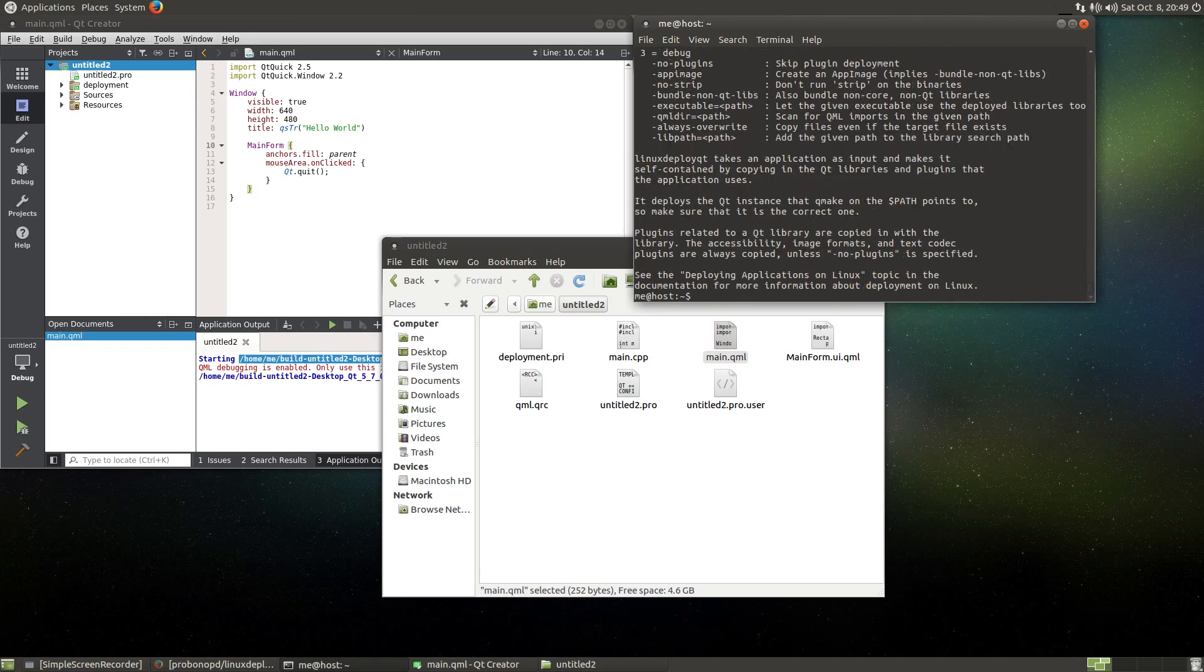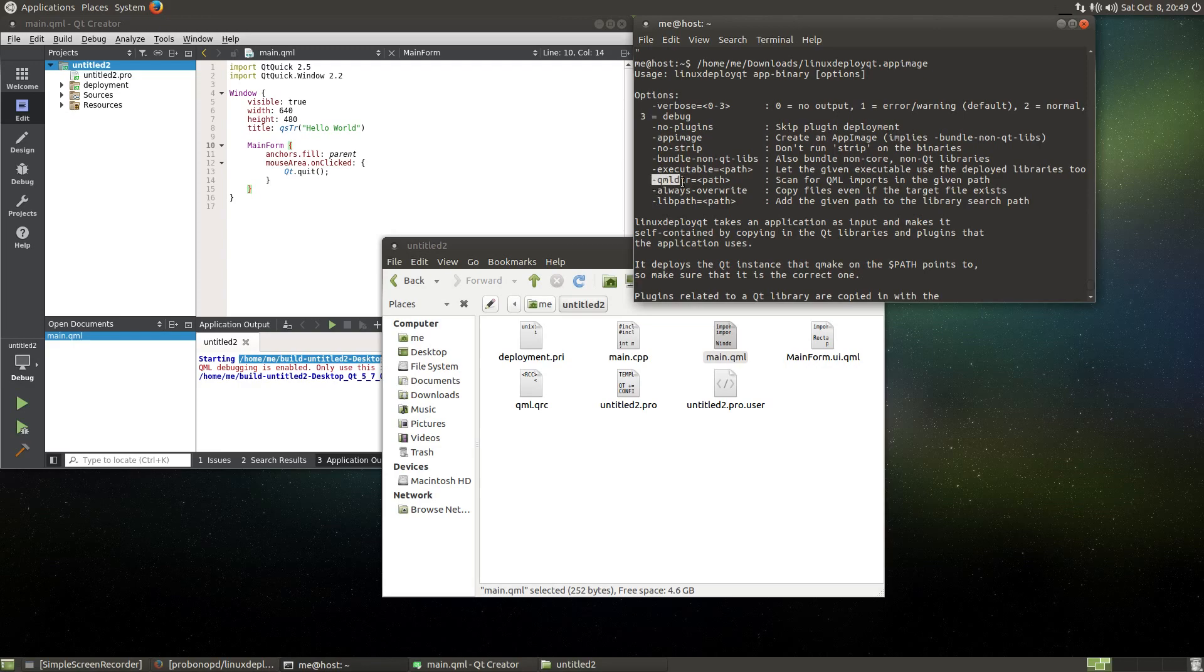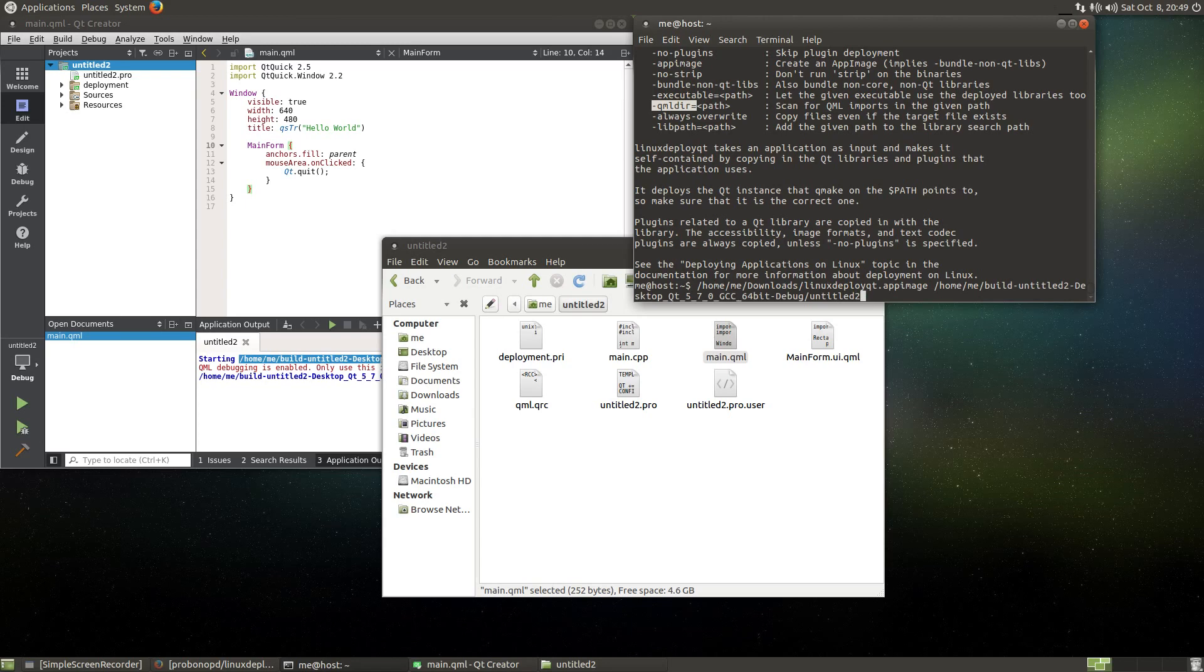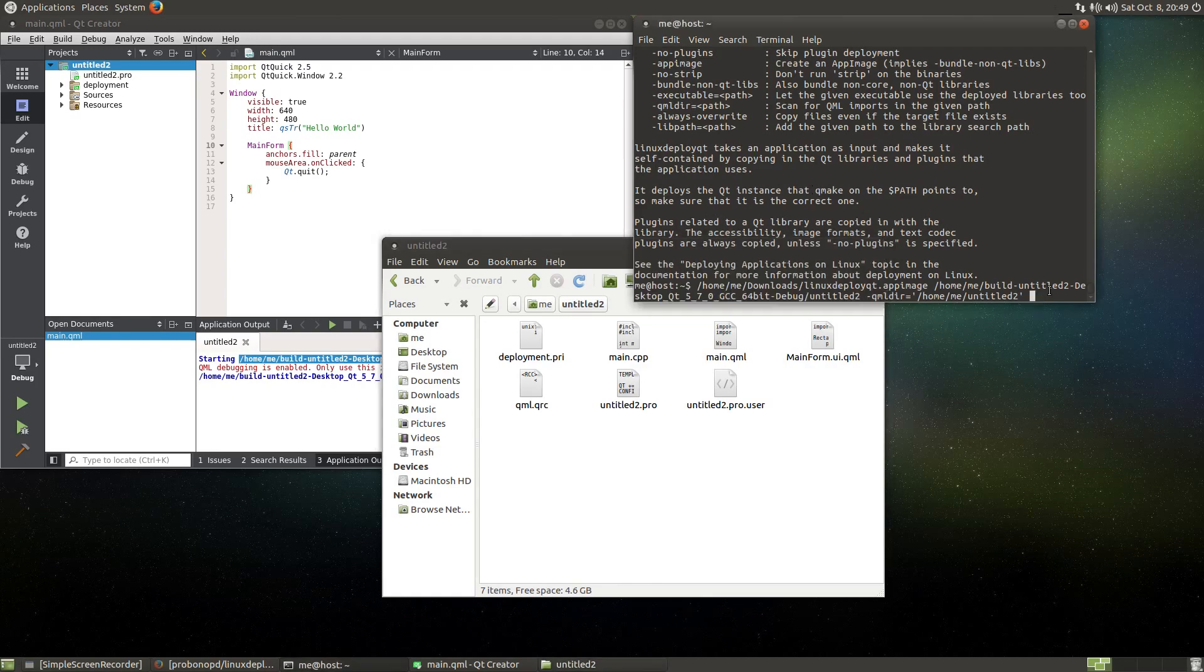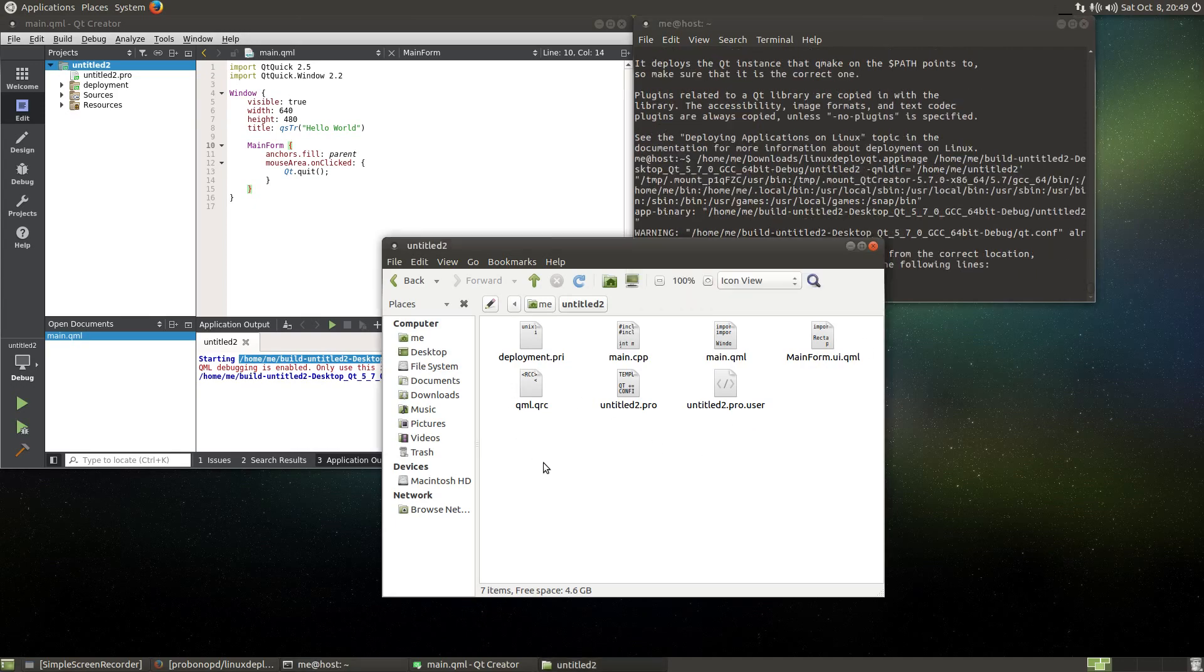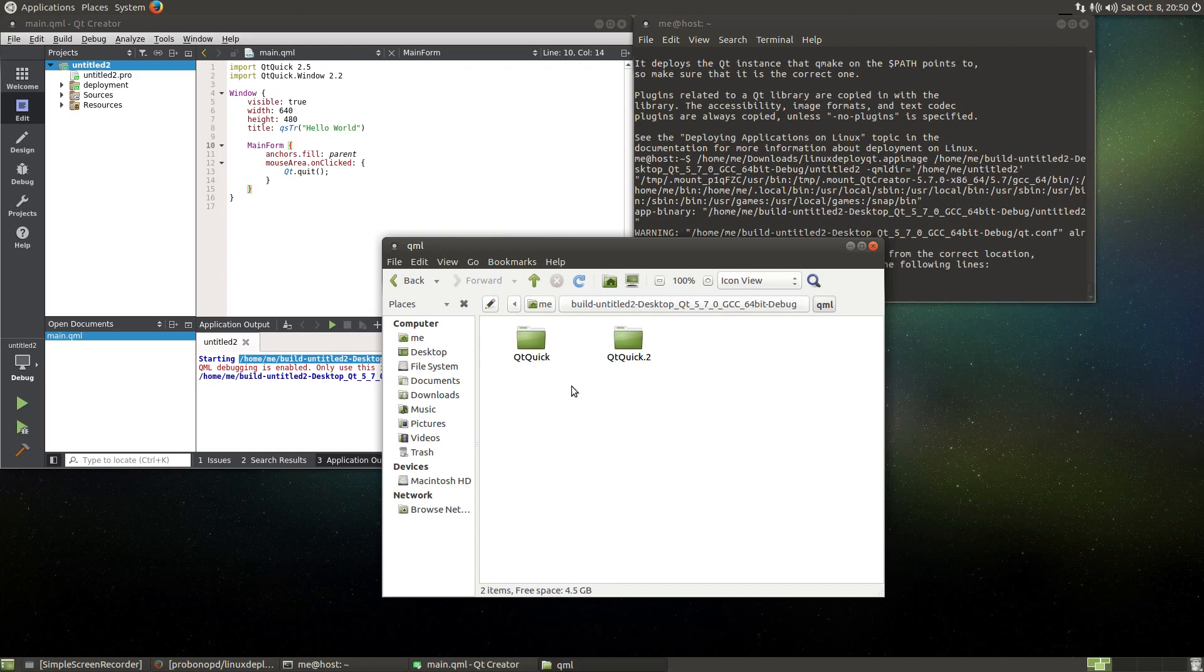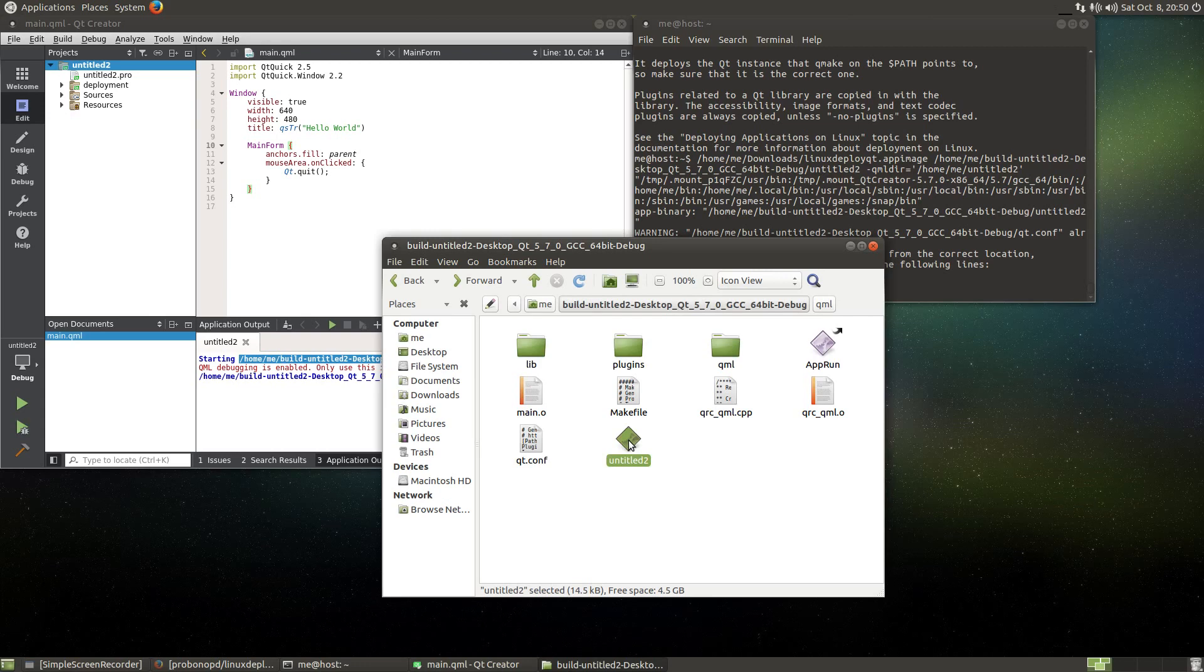There is a special switch here in the linuxdeployqt tool to do that, and this switch here we have it, is called qmldir. So what I have to do is run the same command that we ran earlier with qmldir and actually put in this directory here as the qmldir. If I again run this, then this time it should bundle additional stuff, which I can check by going here. And as you can see, it has created this qml directory where it now has put additional stuff.